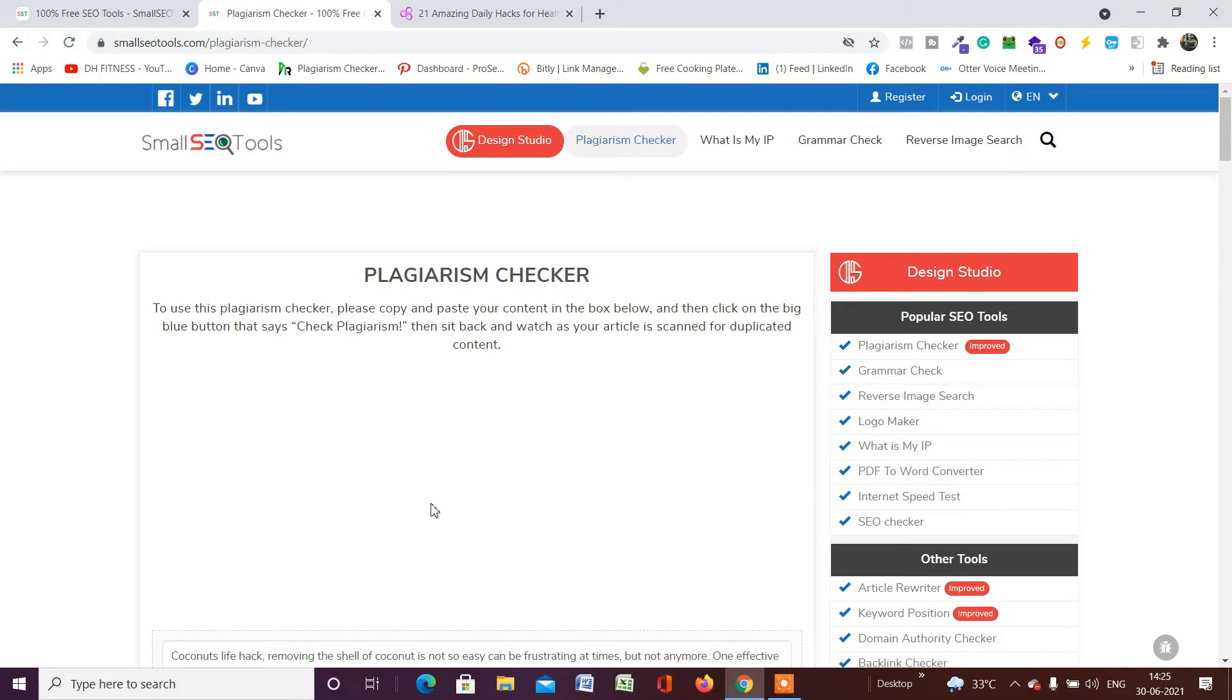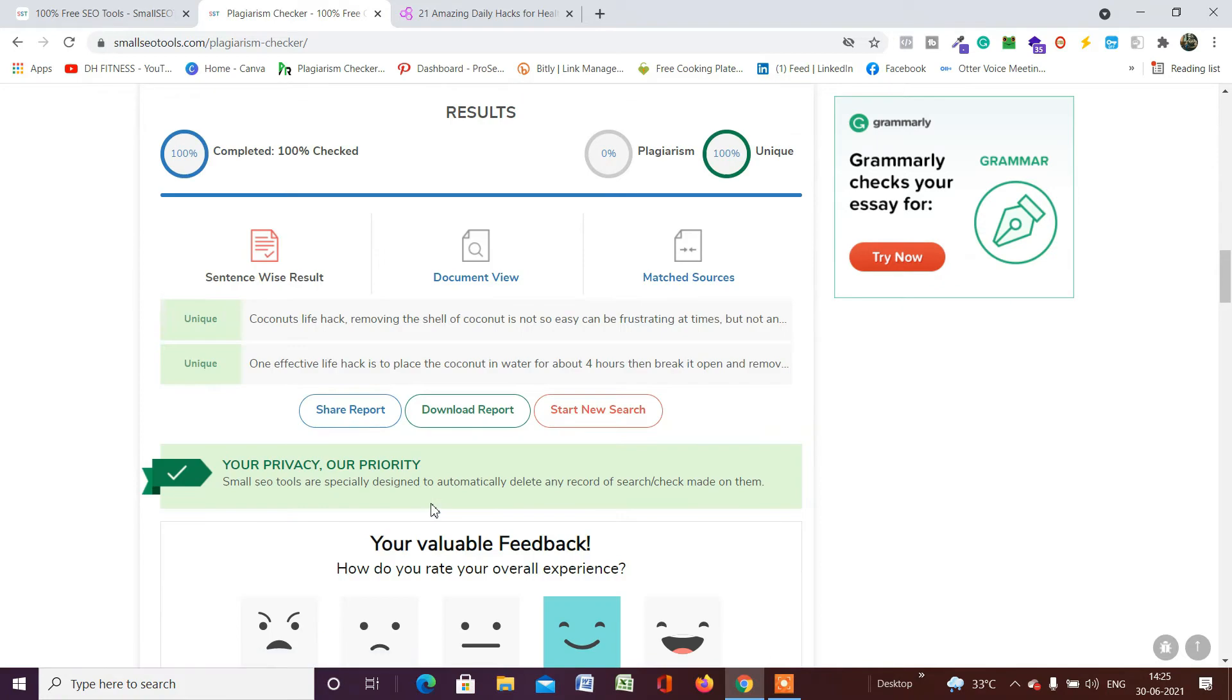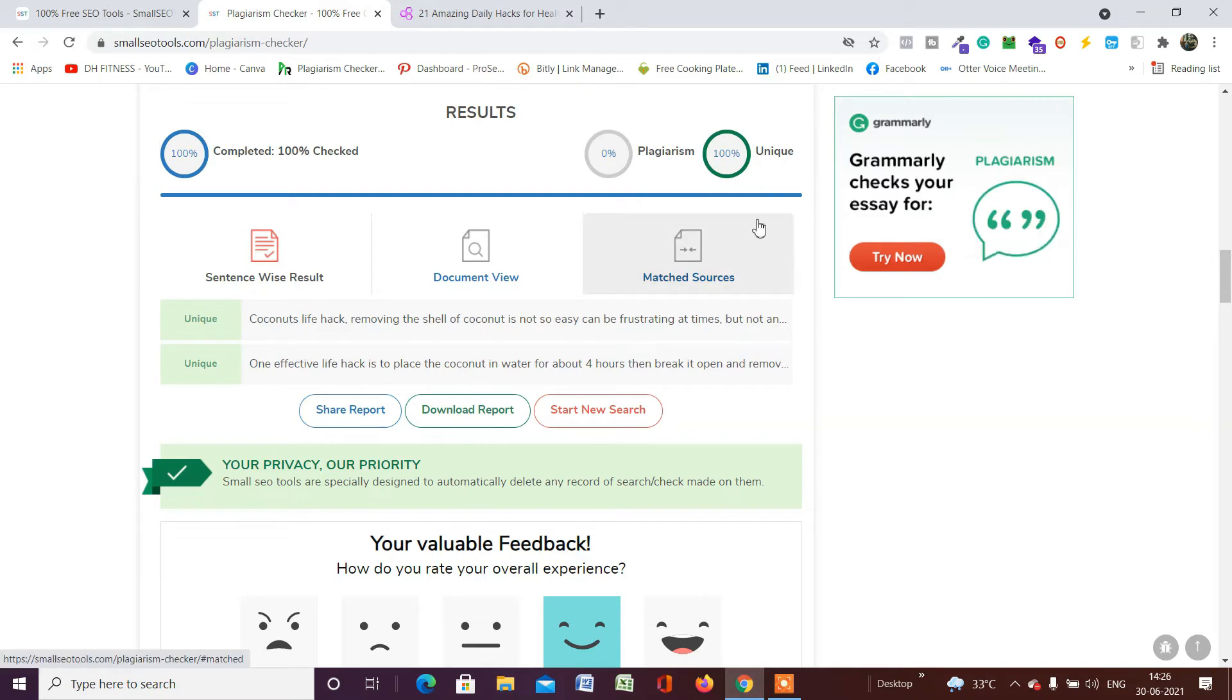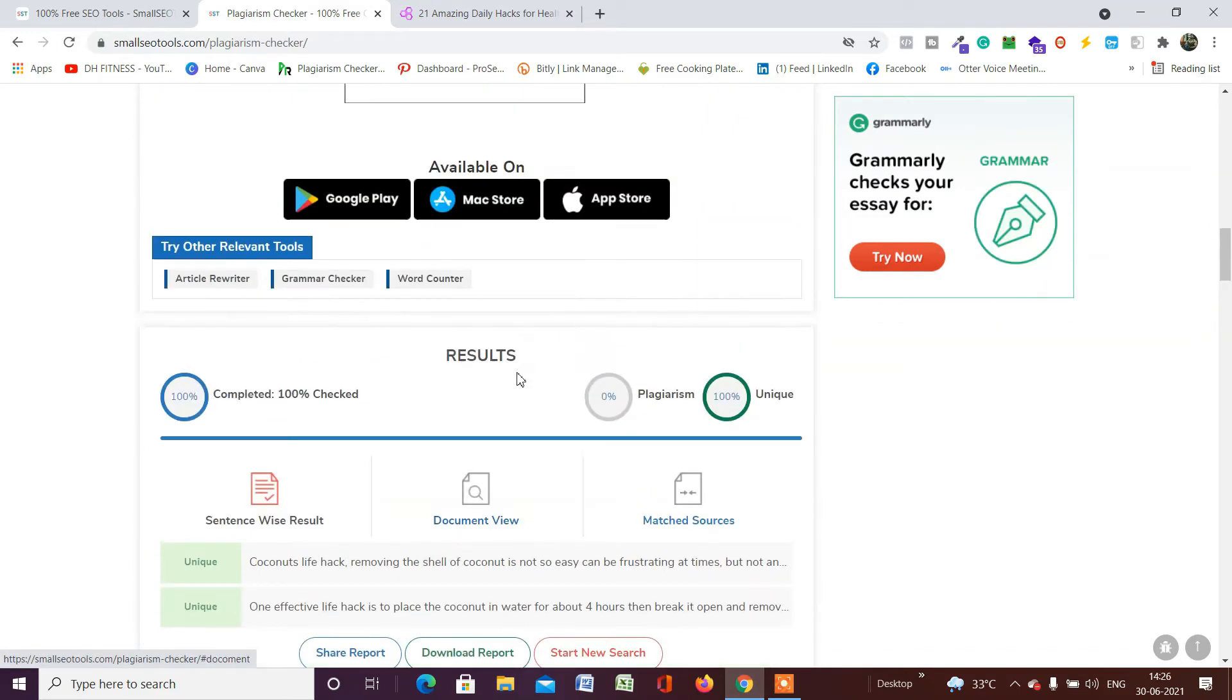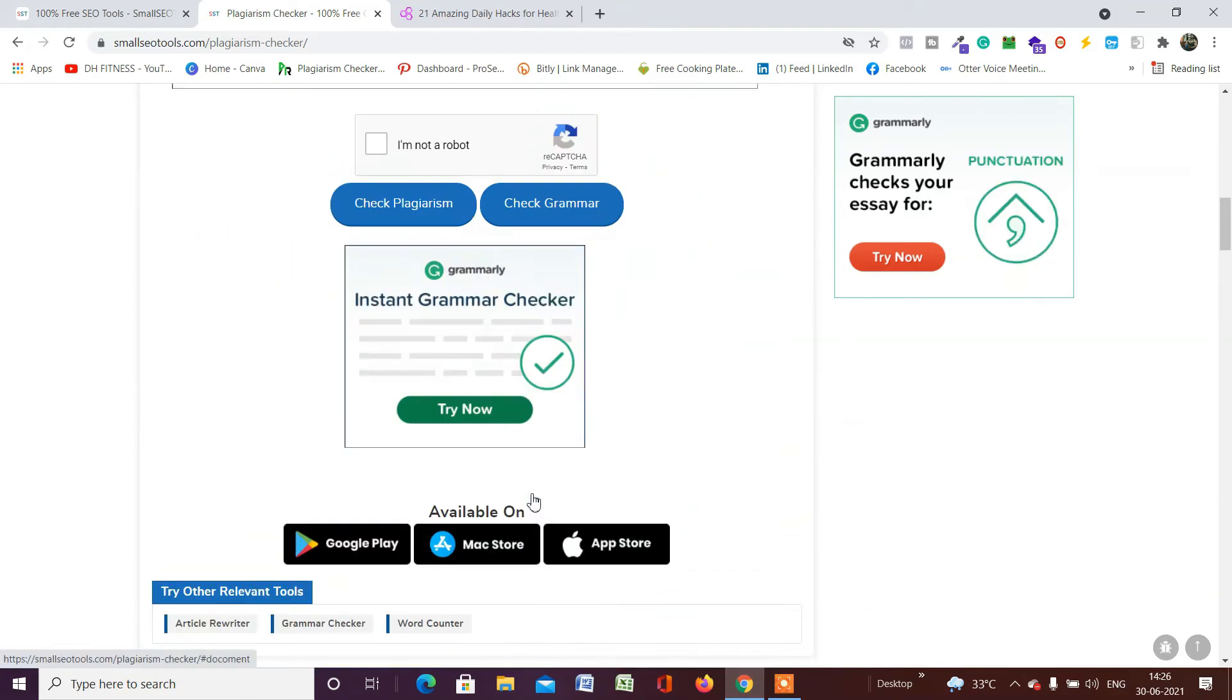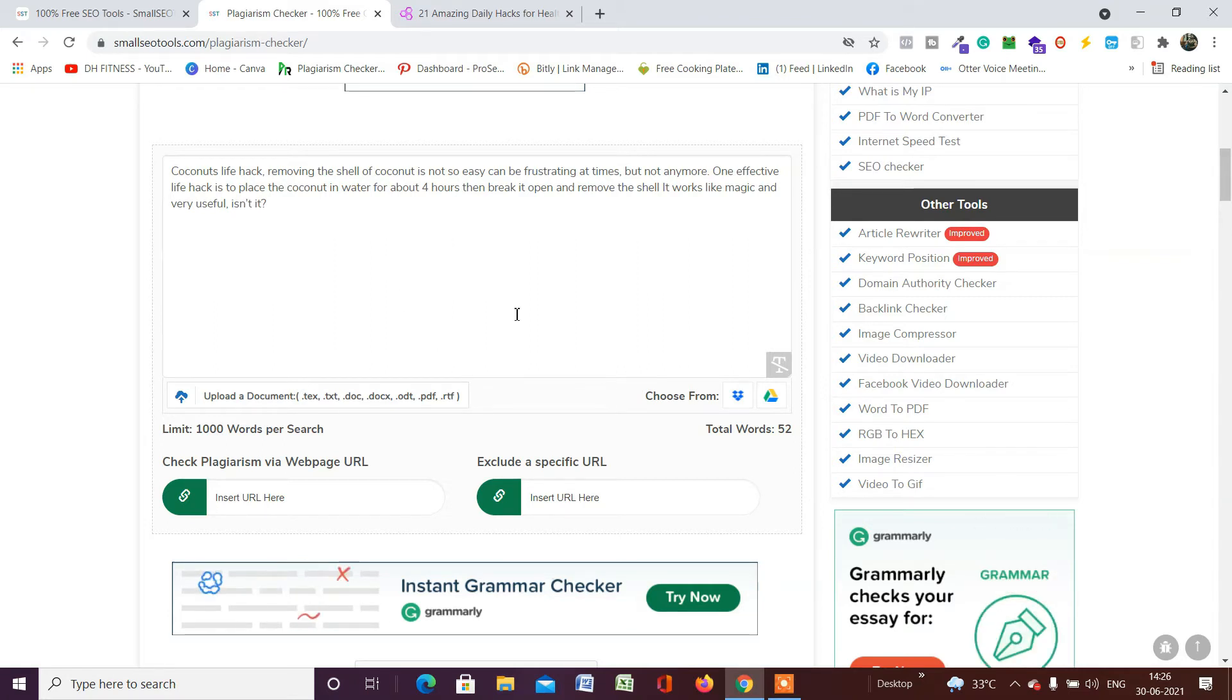You have to wait a moment. Now the software will analyze and give you the data regarding the article which you have written. As you can see, they have successfully checked my article. It says it's 100% unique, no plagiarism is there. And if you have some plagiarism, you can rewrite that with this tool. This is how you can do it by simply copying and pasting the article in this box.